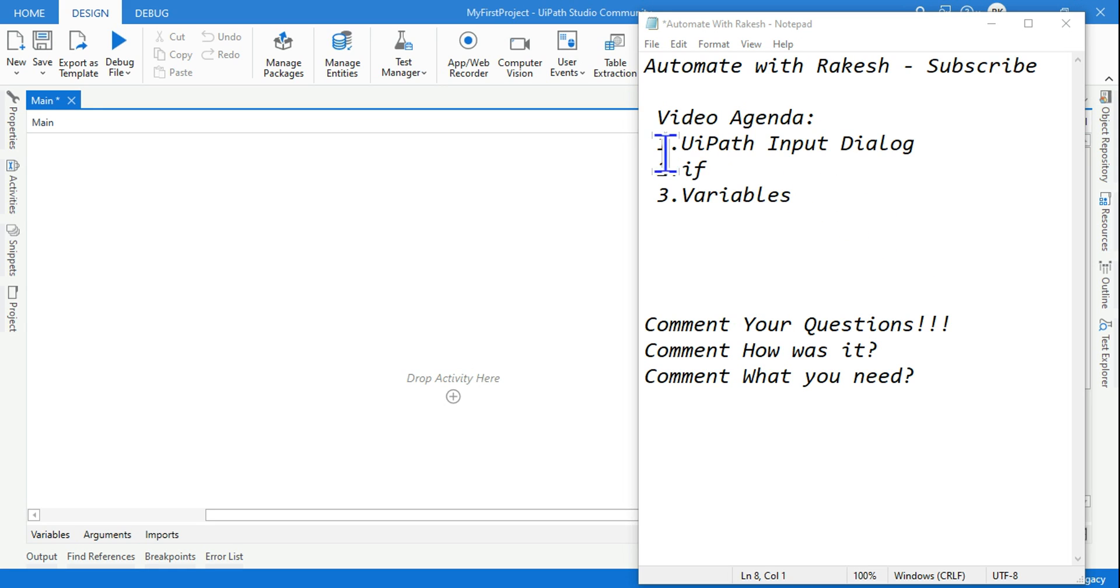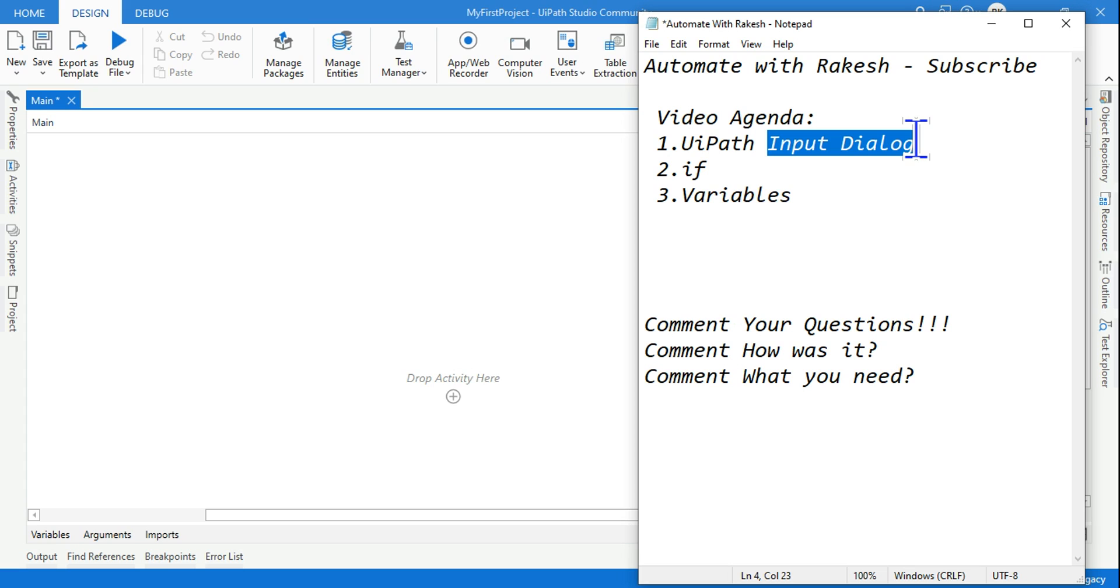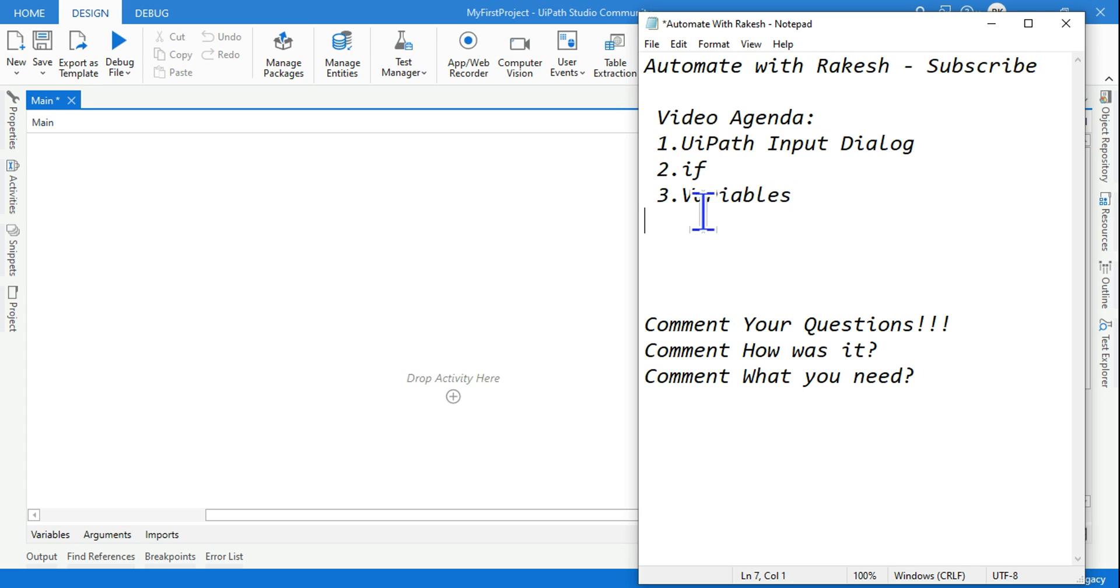Our next topic is UIPath input dialog box. What is input dialog box? How to use it? How to use an if condition and how do you create variables and use them? We are going to see all of this.